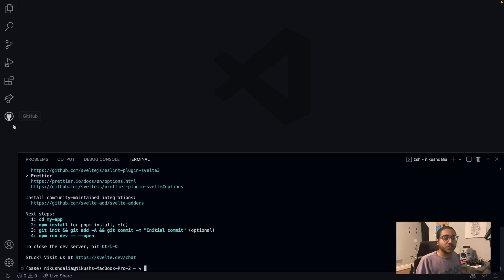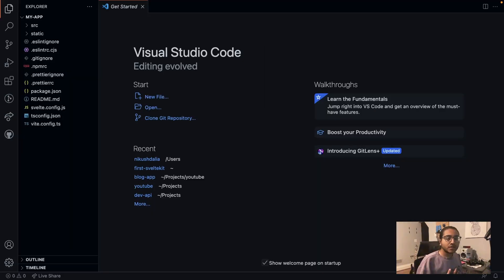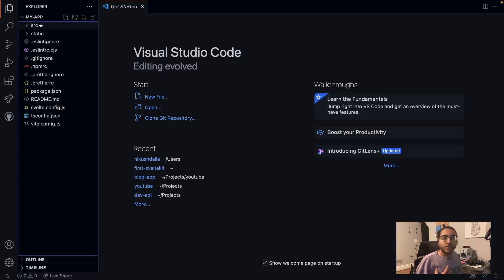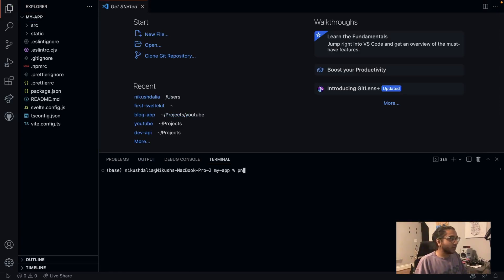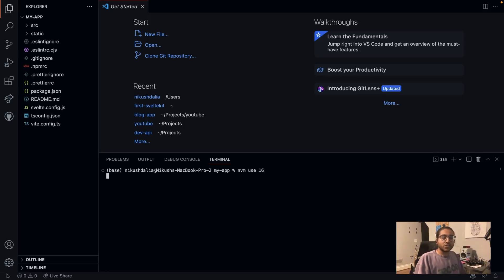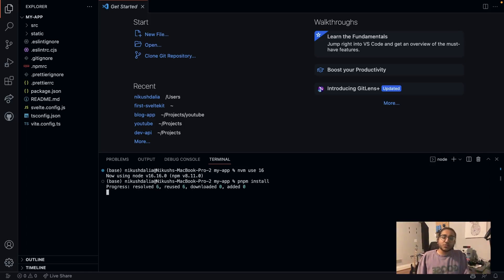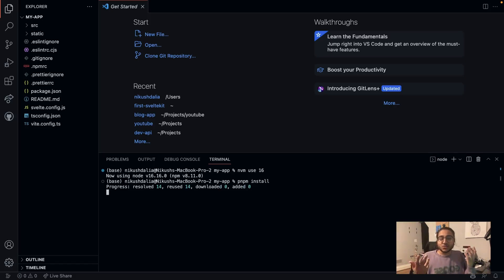I'm going to open up VS Code in that folder. You can see we are in here - it says my-app over here. I'm going to open up a new terminal. I had earlier issues installing Svelte, so I'm going to make sure I'm on Node 16, and then I'm going to do `pnpm install` to install the Svelte dependencies.